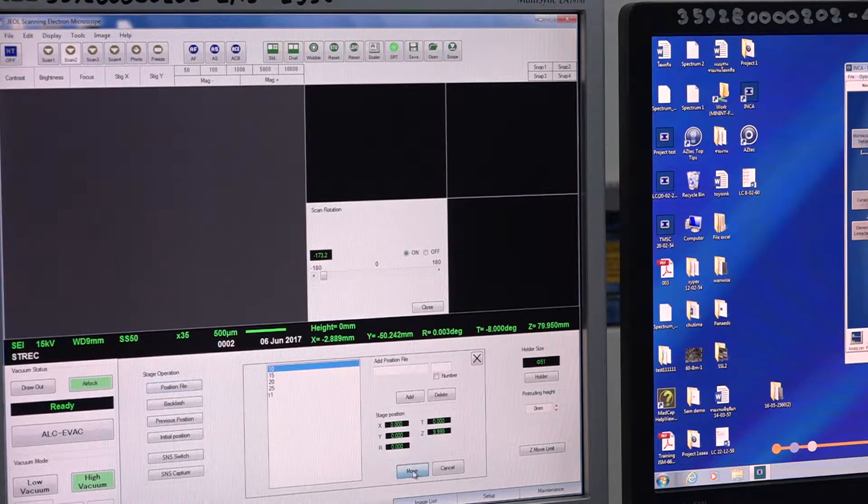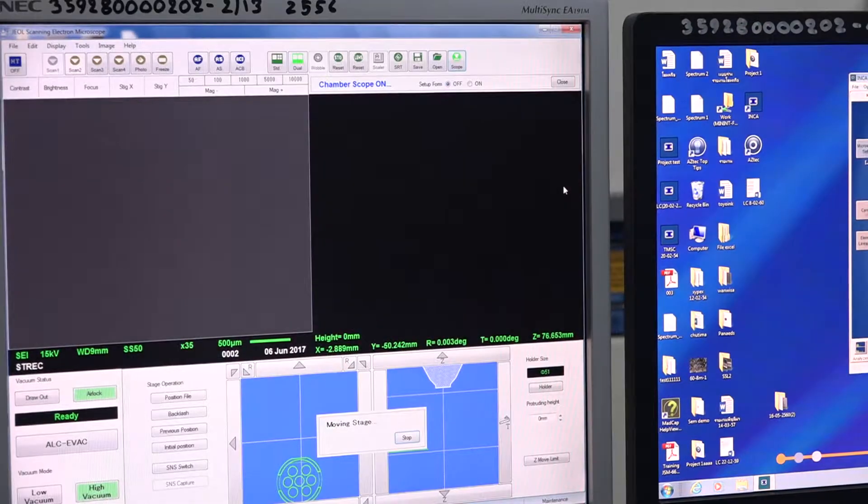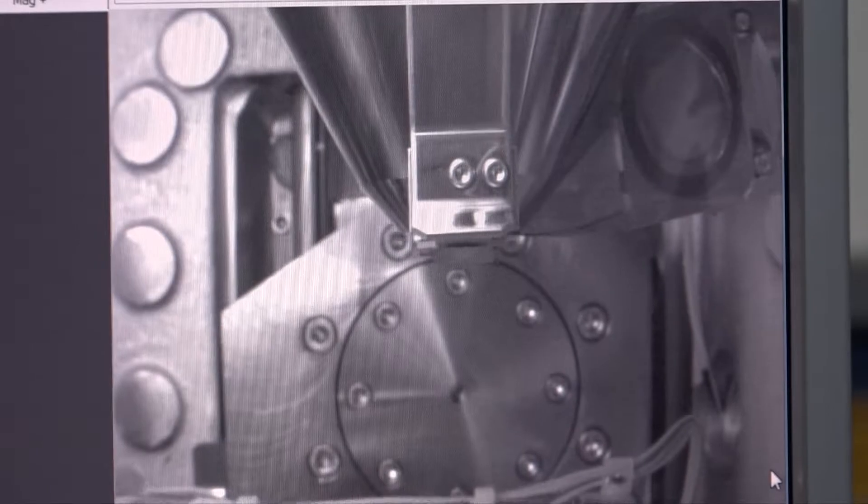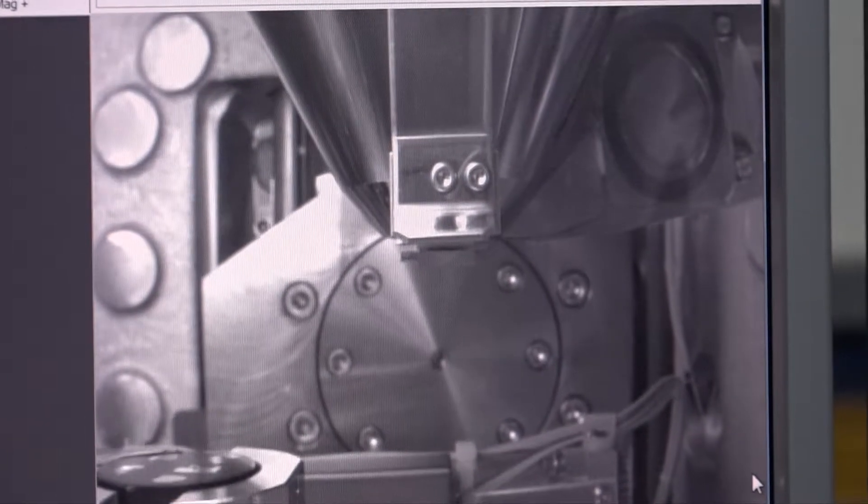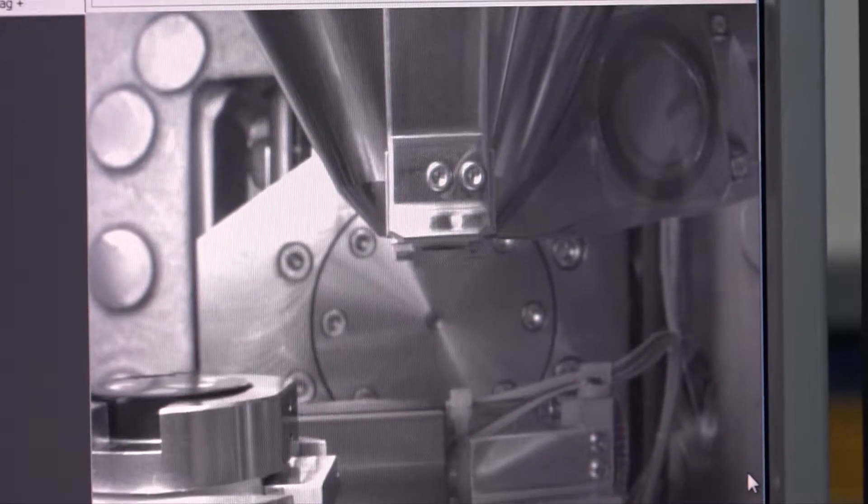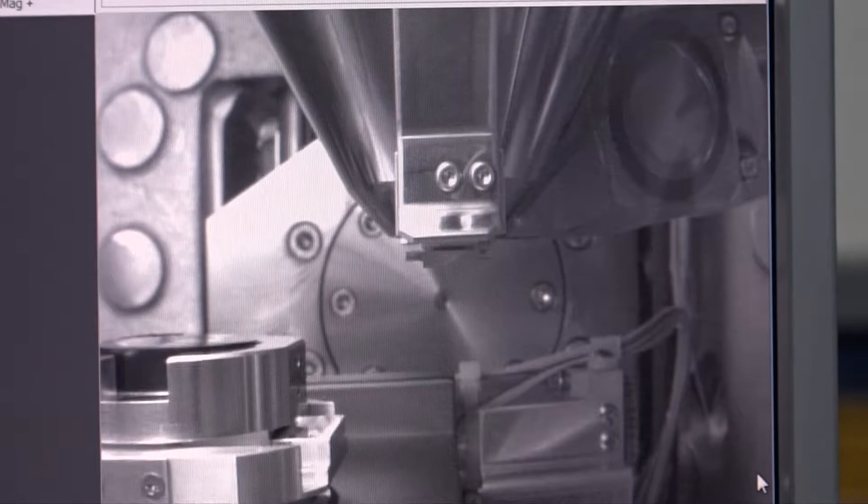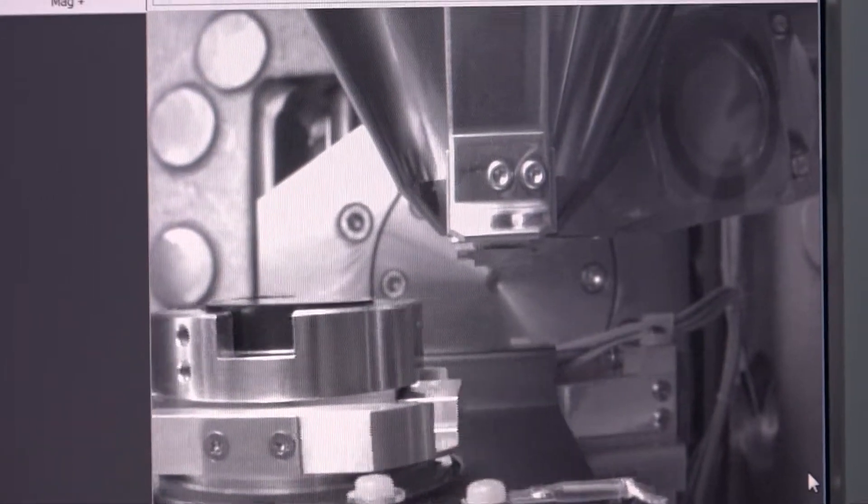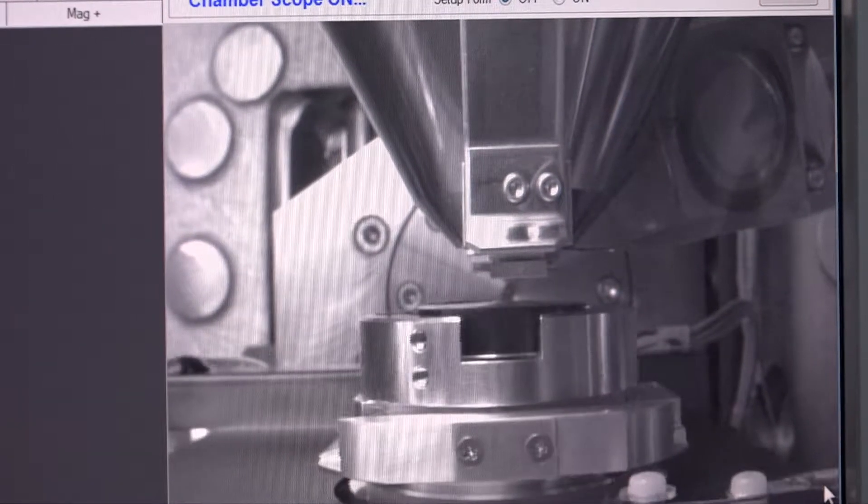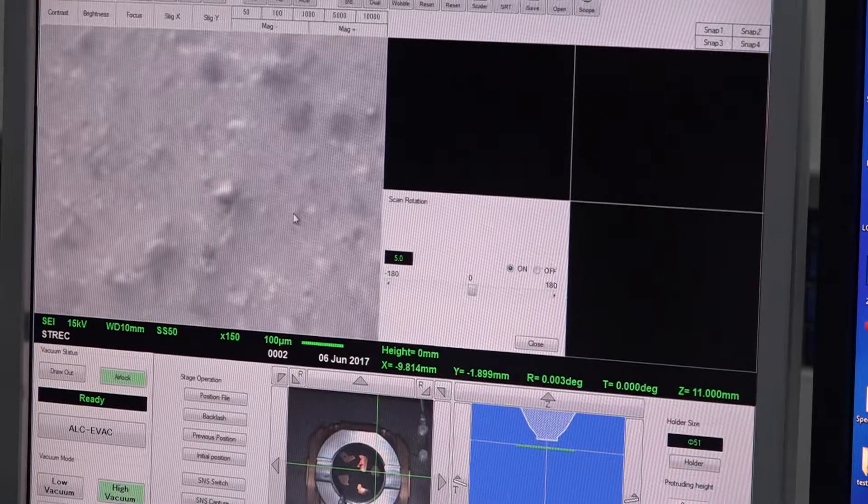Backscattered electrons, or BE, are used to discriminate areas of different atomic number elements. X-rays are used to identify the composition and measure the amount of elements in the sample.